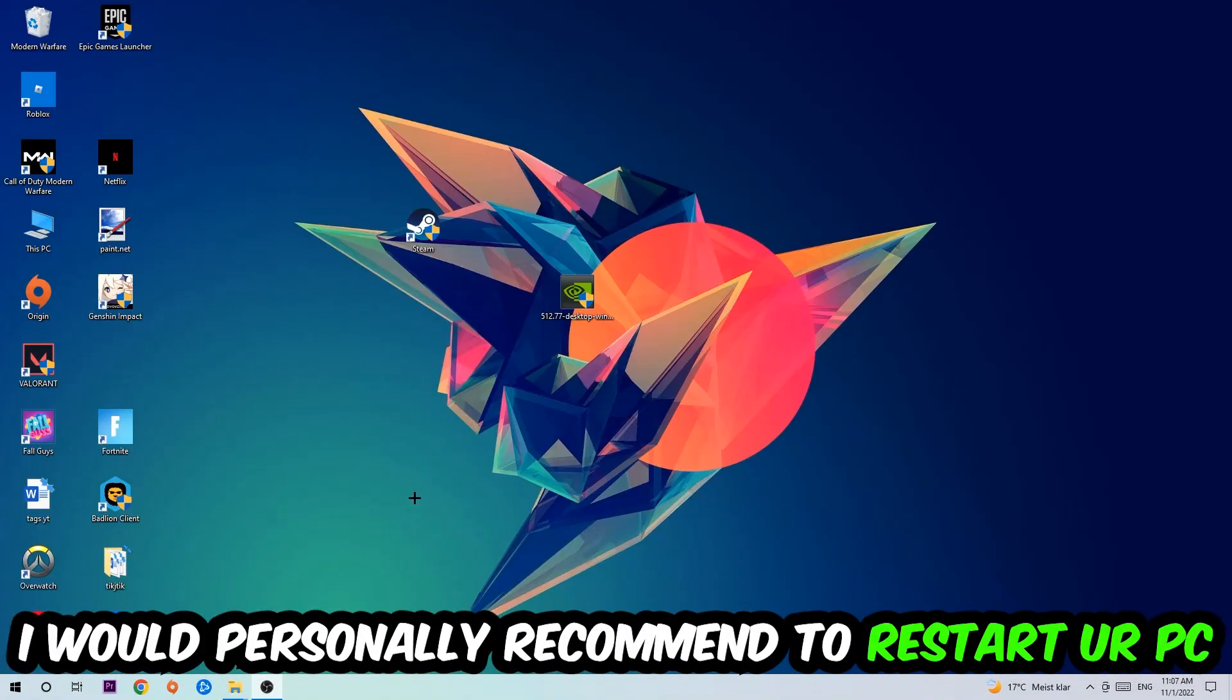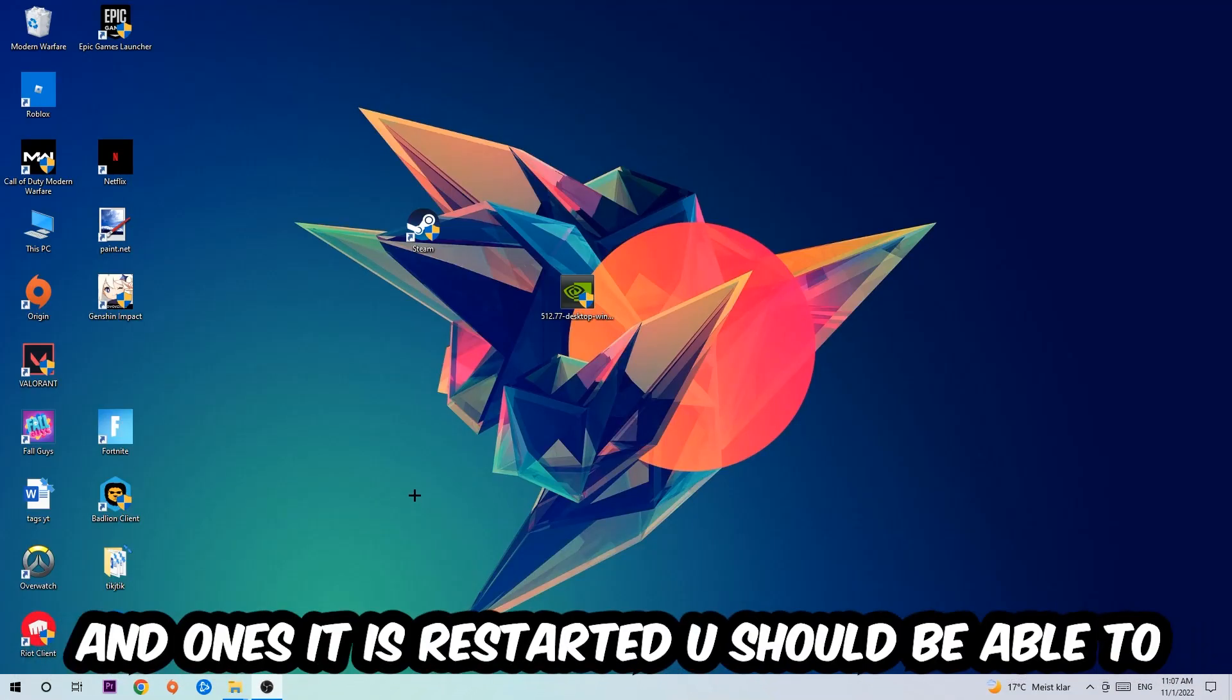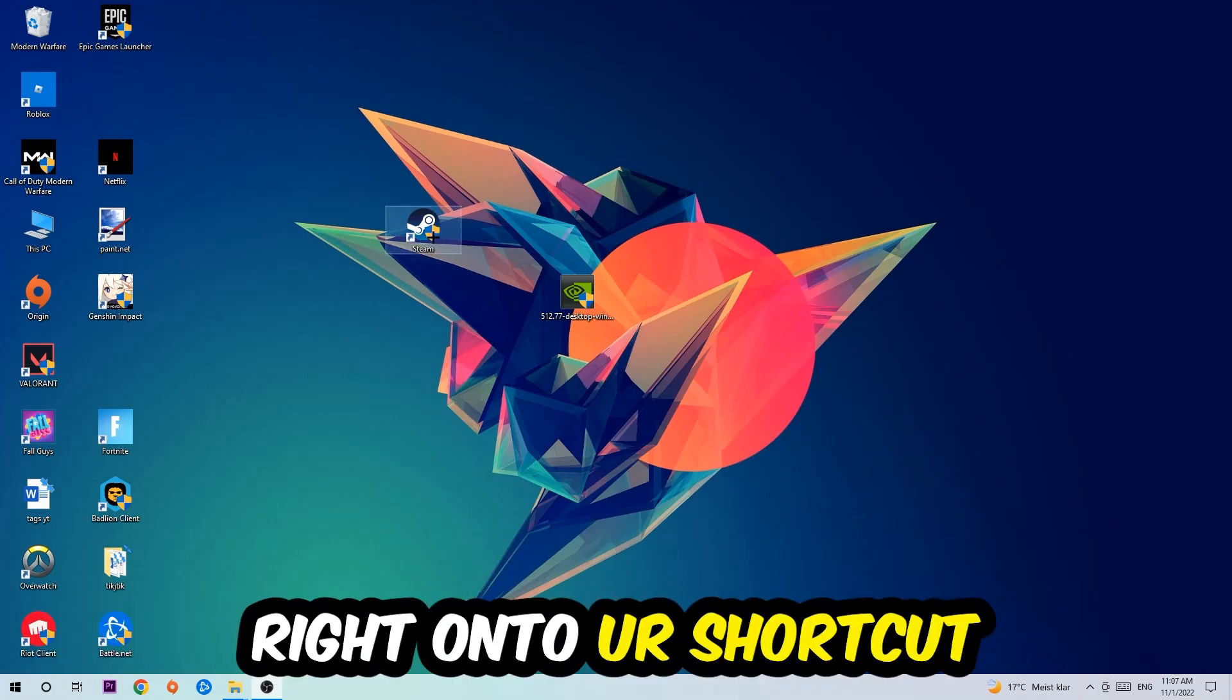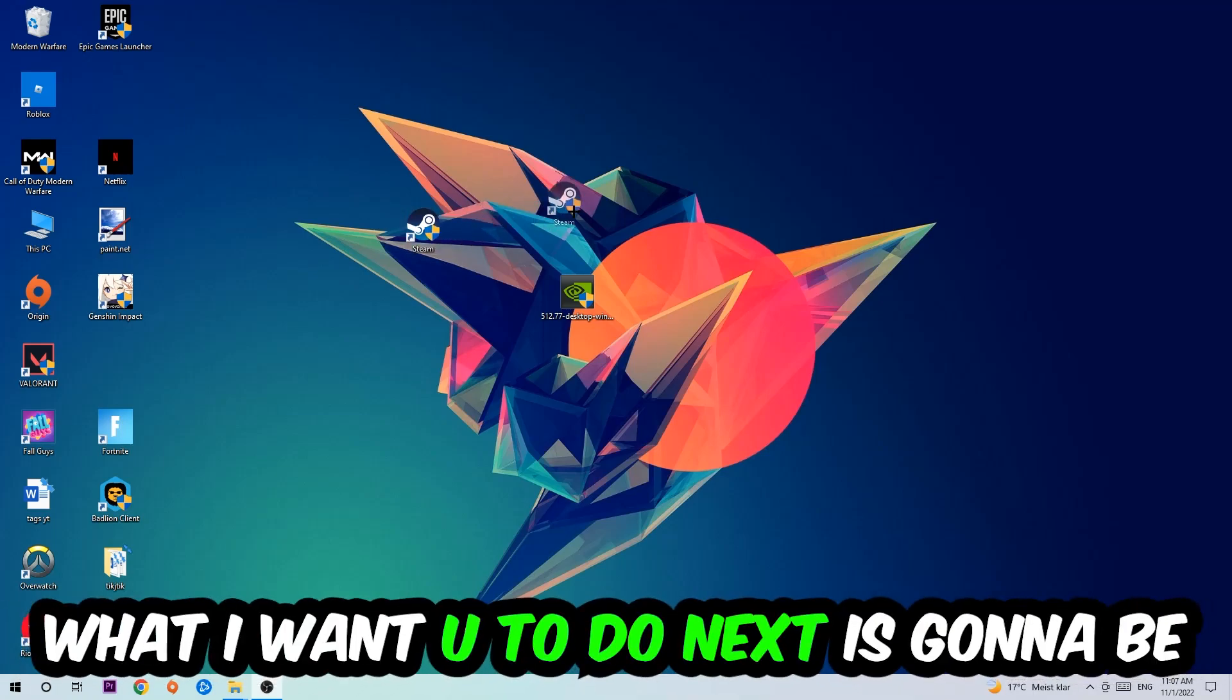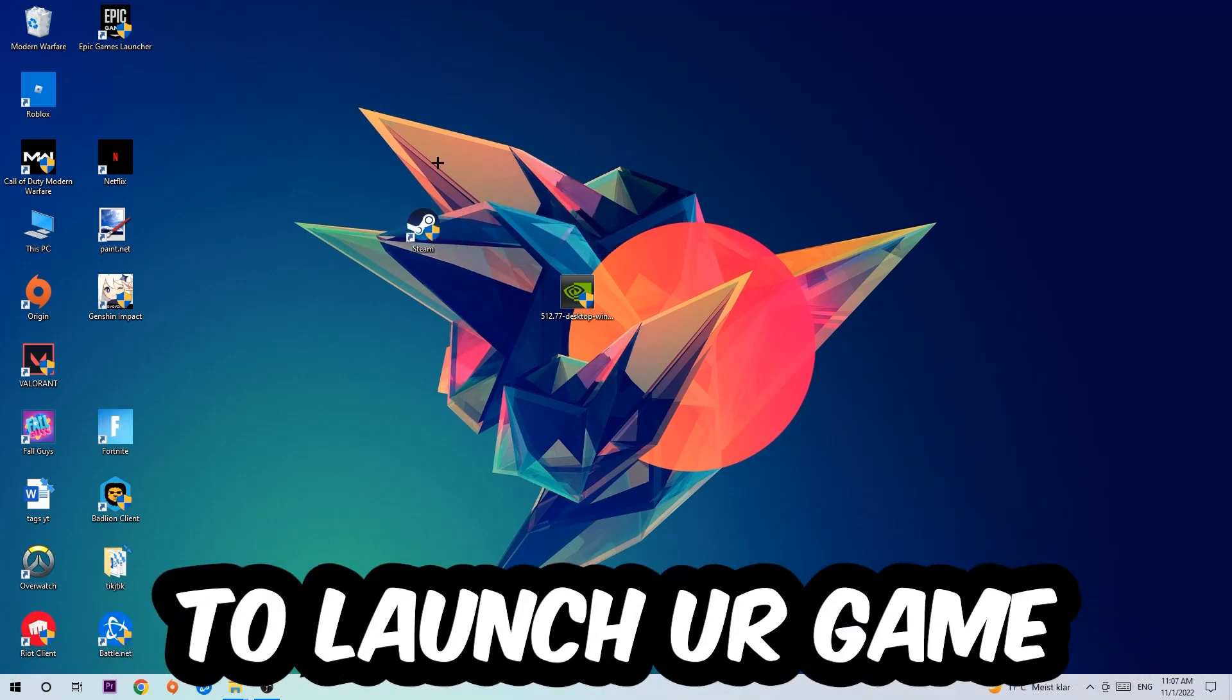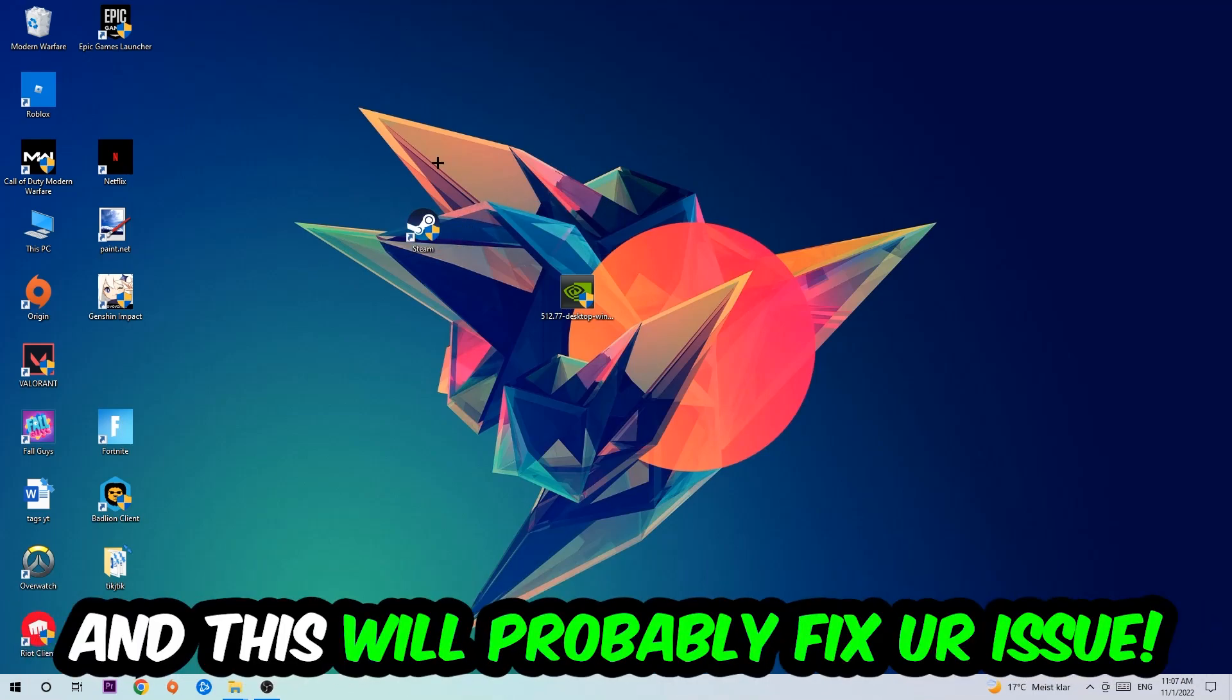Once it's restarted, you should be able to see this little administrator symbol on your shortcut. What I want you to do next is launch the game over the launcher, and this will probably fix your issue.